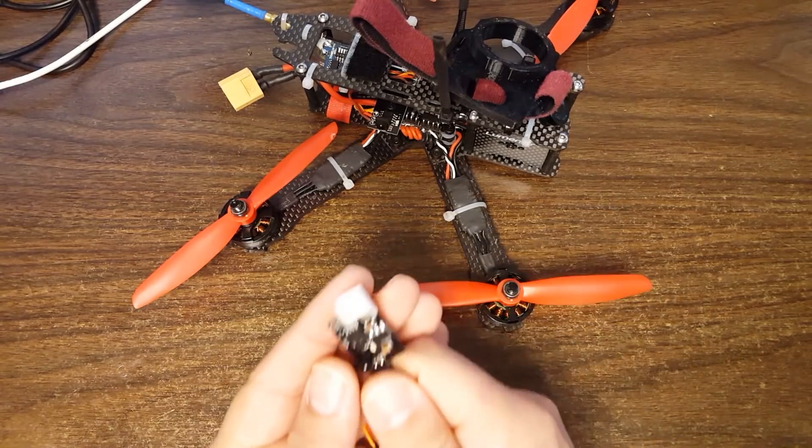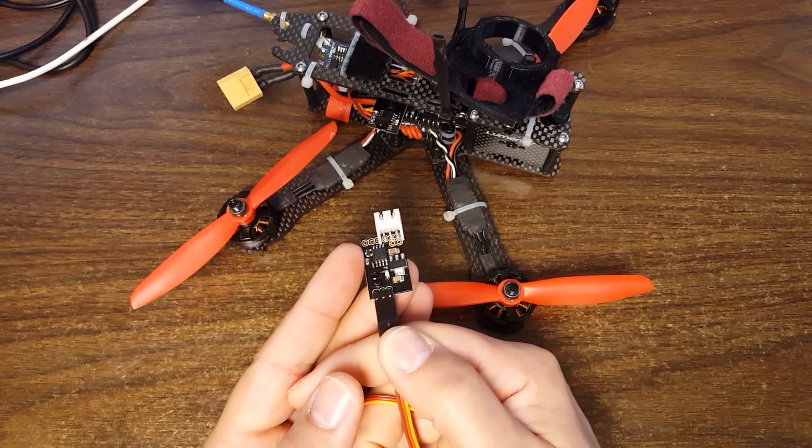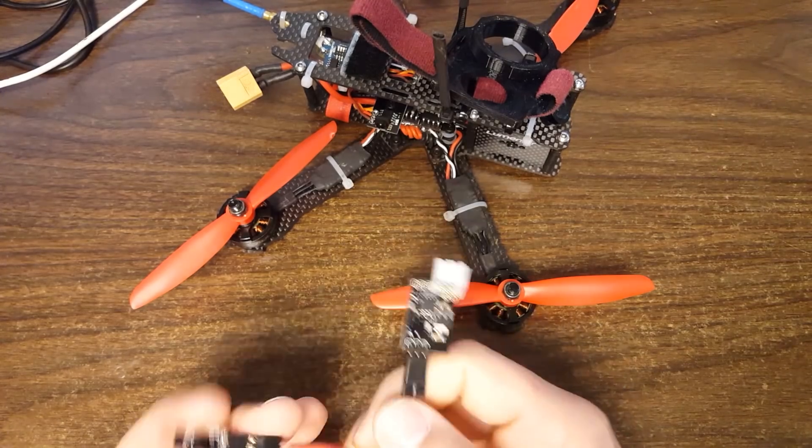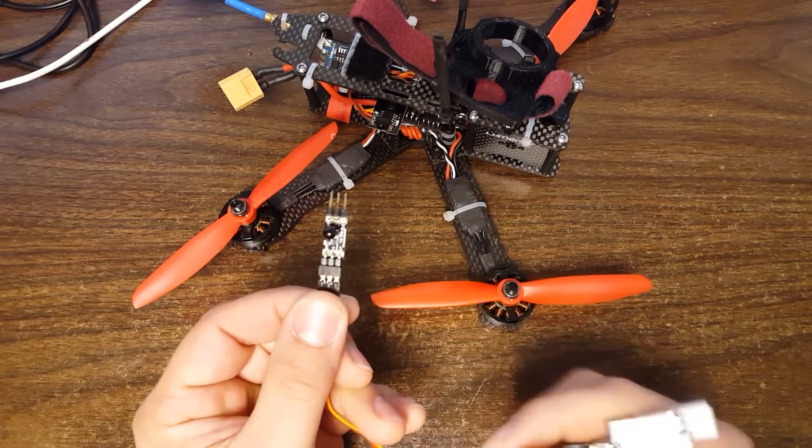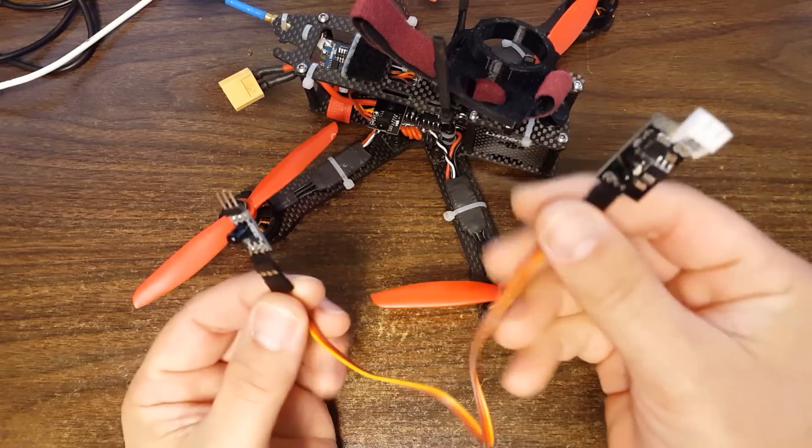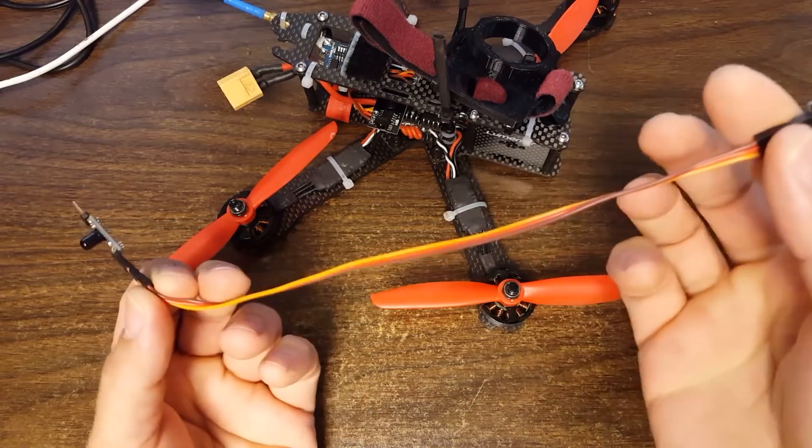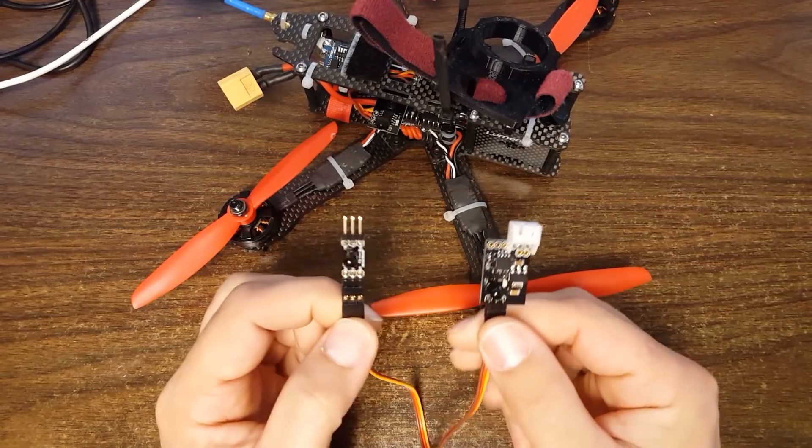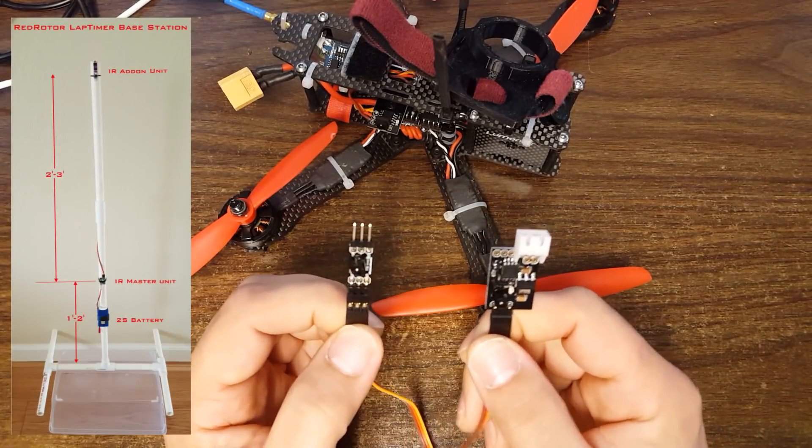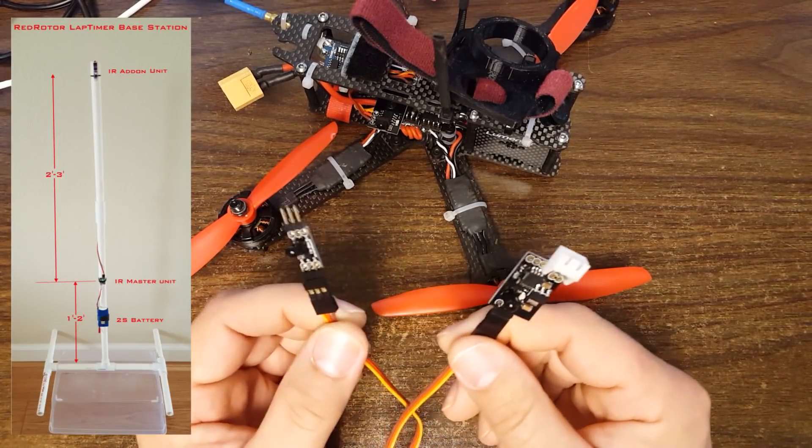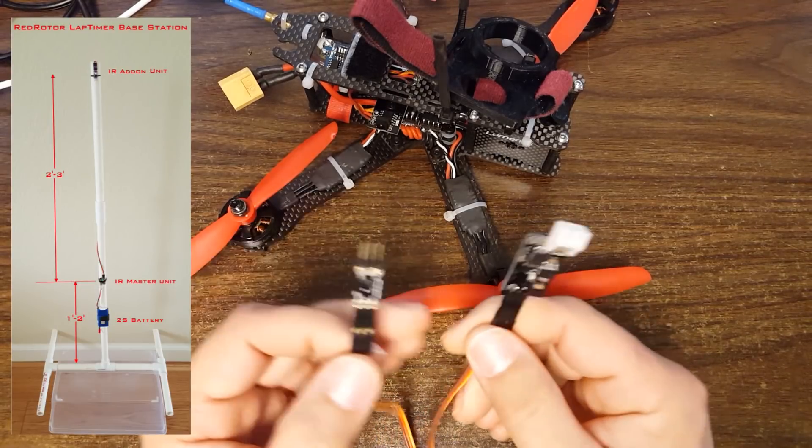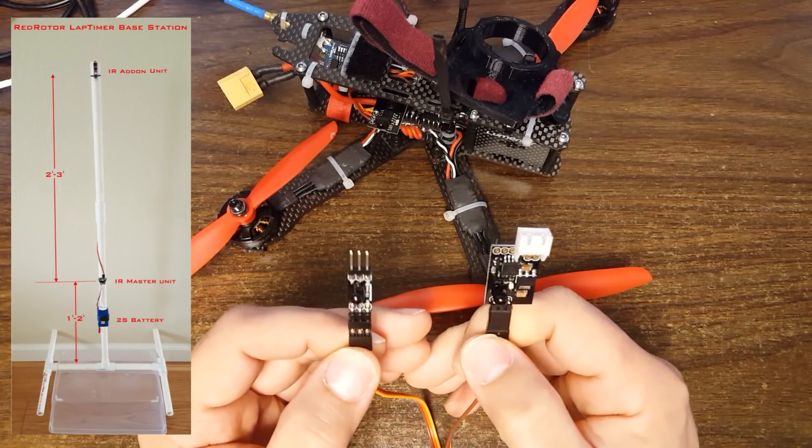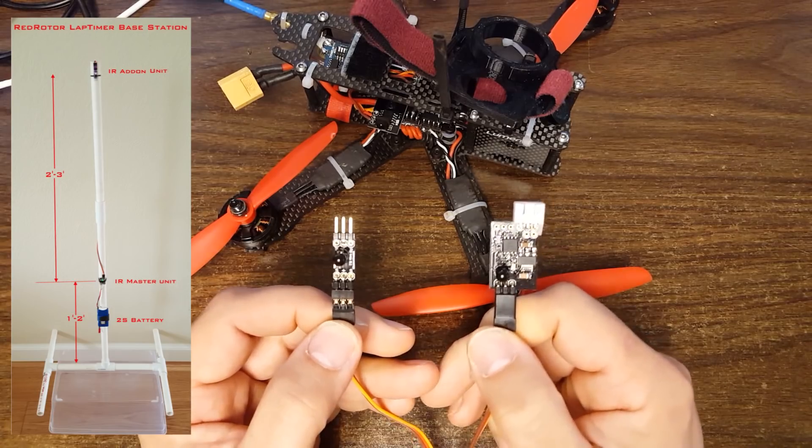There's three parts to the system. The first is this base station IR emitter. This is an extension unit that comes with it. I've got it hooked up here with a little servo lead. But the intention is that it would be installed about 2 to 3 feet above the other one so you could get a little bit more spread out coverage and be more likely to register when you pass the gate.